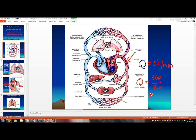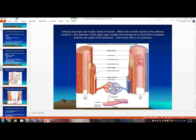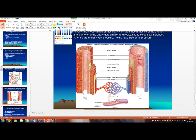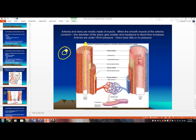What ultimately determines resistance to arterial blood flow is the diameter of the arteries. Arteries are made of muscle, and muscle can contract and relax. Arterial blood flows through the lumen — the little hole inside the artery — surrounded by a thick muscular wall.